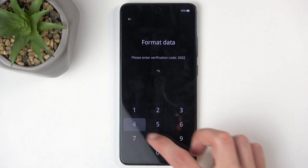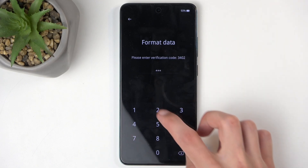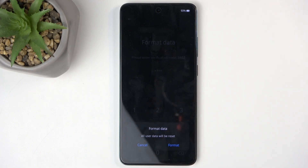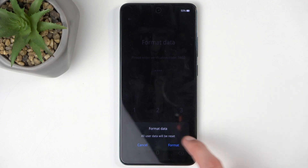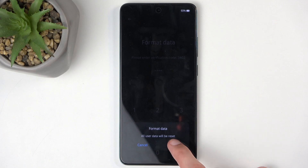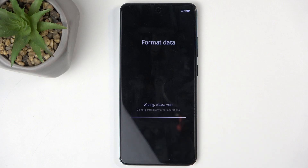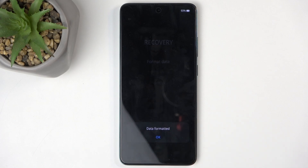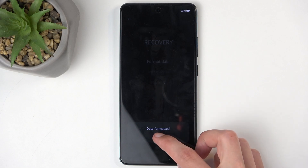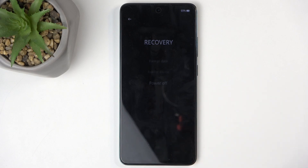For me it's 30402. Once you type it in correctly, it gives you a pop-up: Format Data — All user data will be reset. I'm going to select Format and this begins factory resetting. At this stage it only takes a couple of seconds, so click OK.